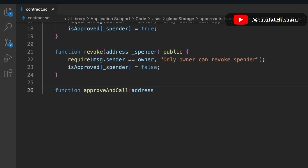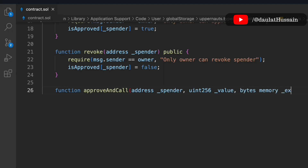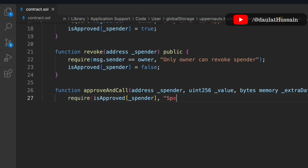Now let's write the 'approveAndCall' function. It takes the spender's address, a value, and extra bytes data — which holds any additional information from the user. We check that 'approved[spender]' is true; if the caller is not an approved spender, we throw the error: 'Spender must be approved by owner'.